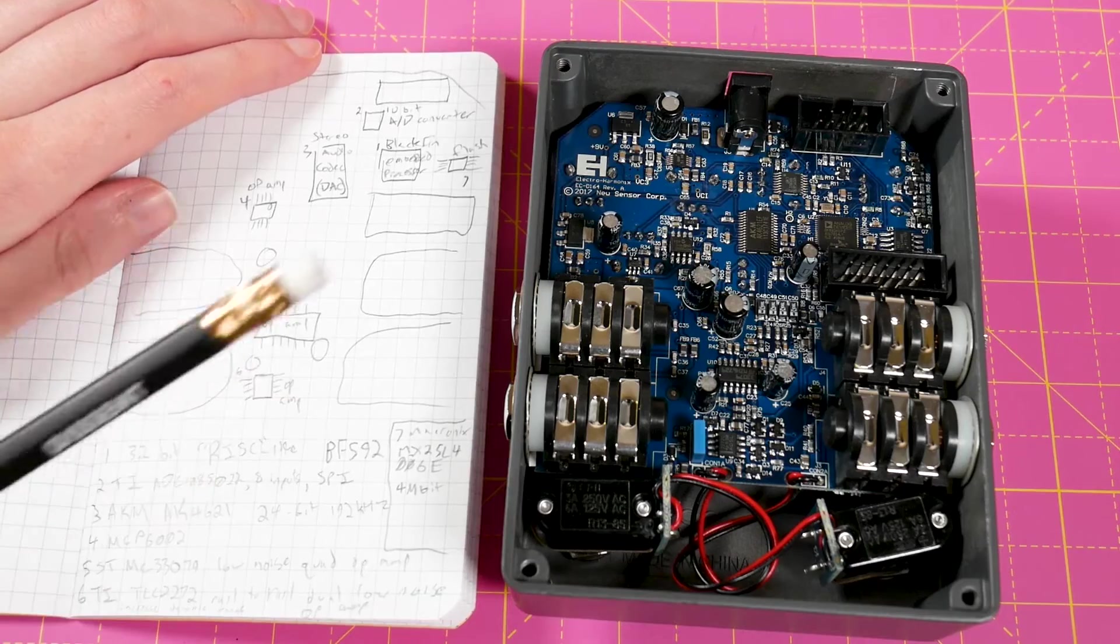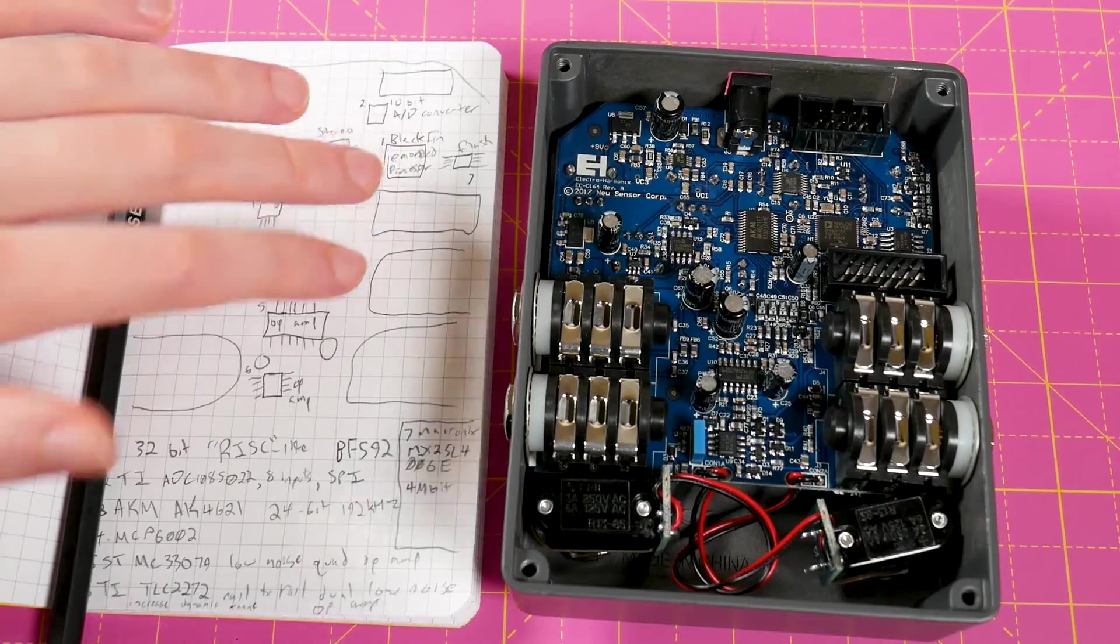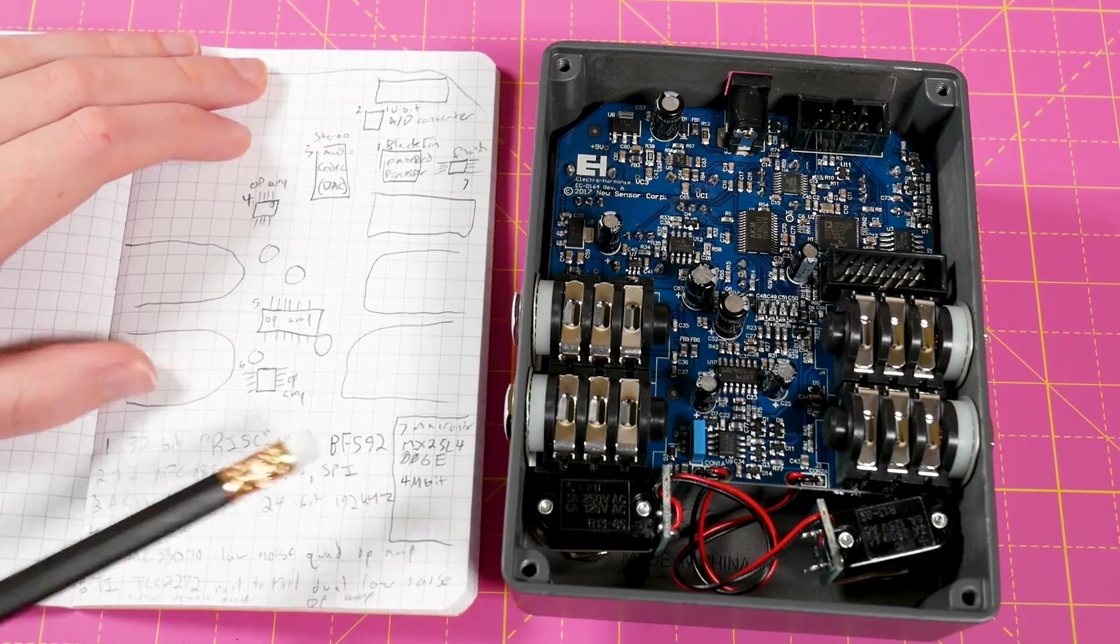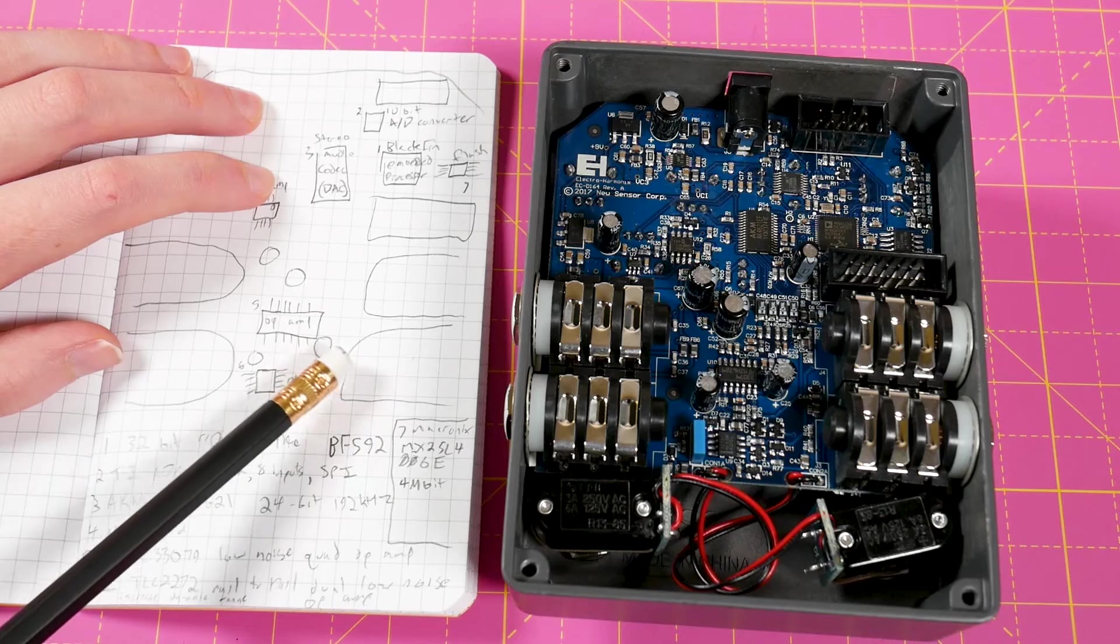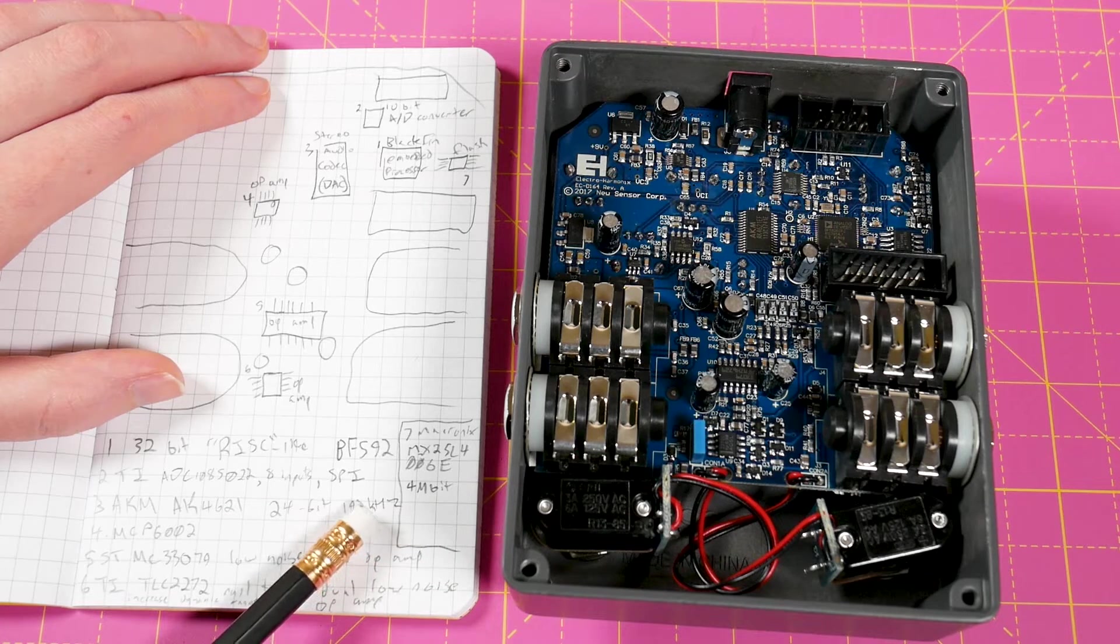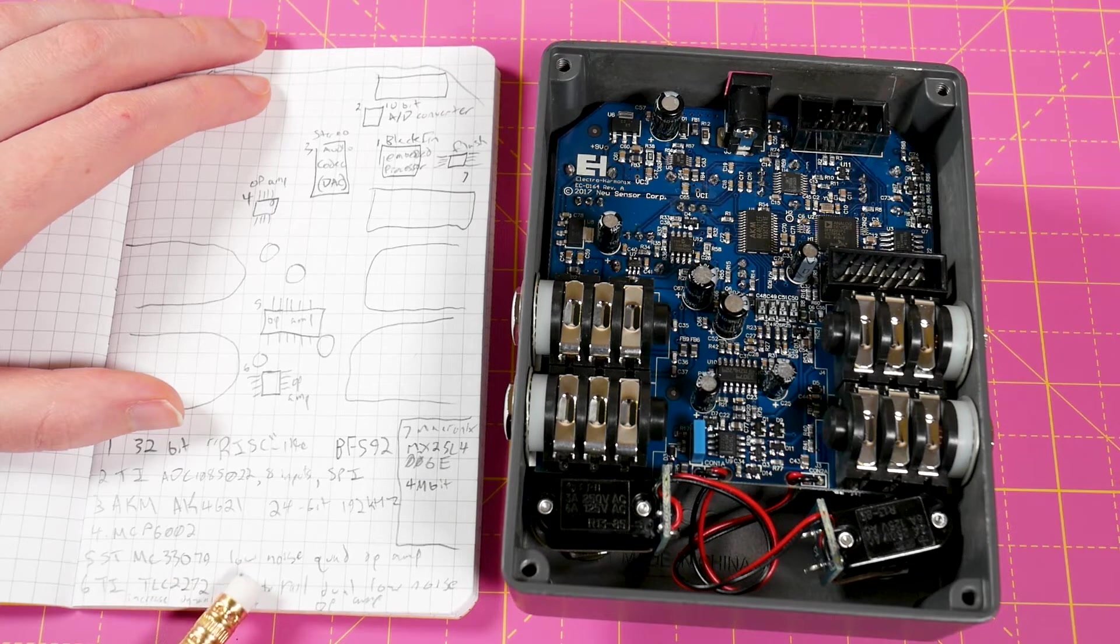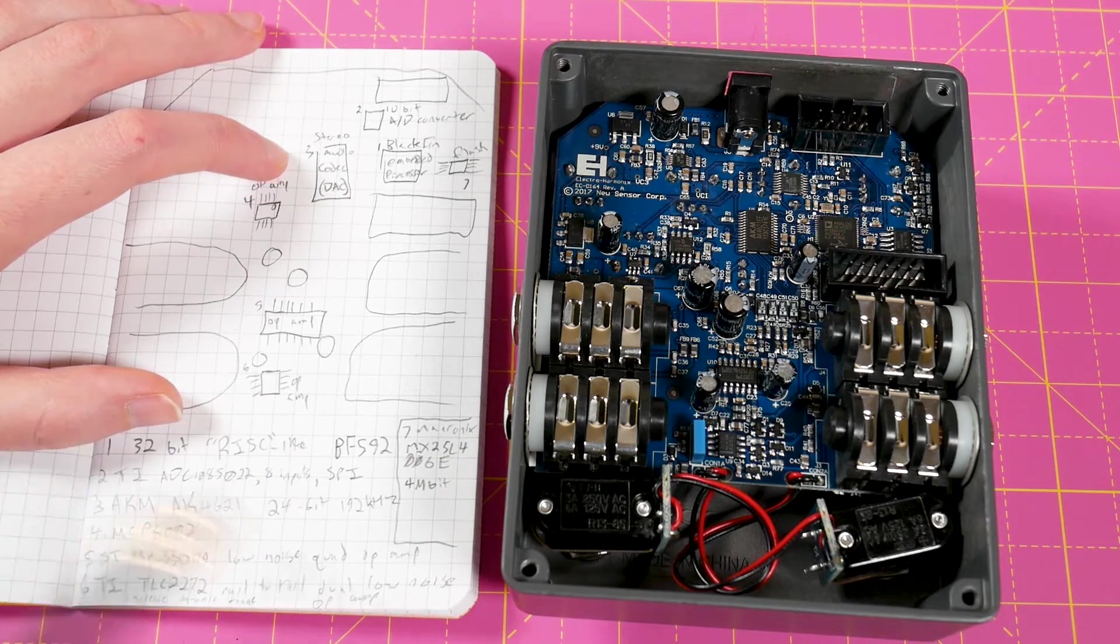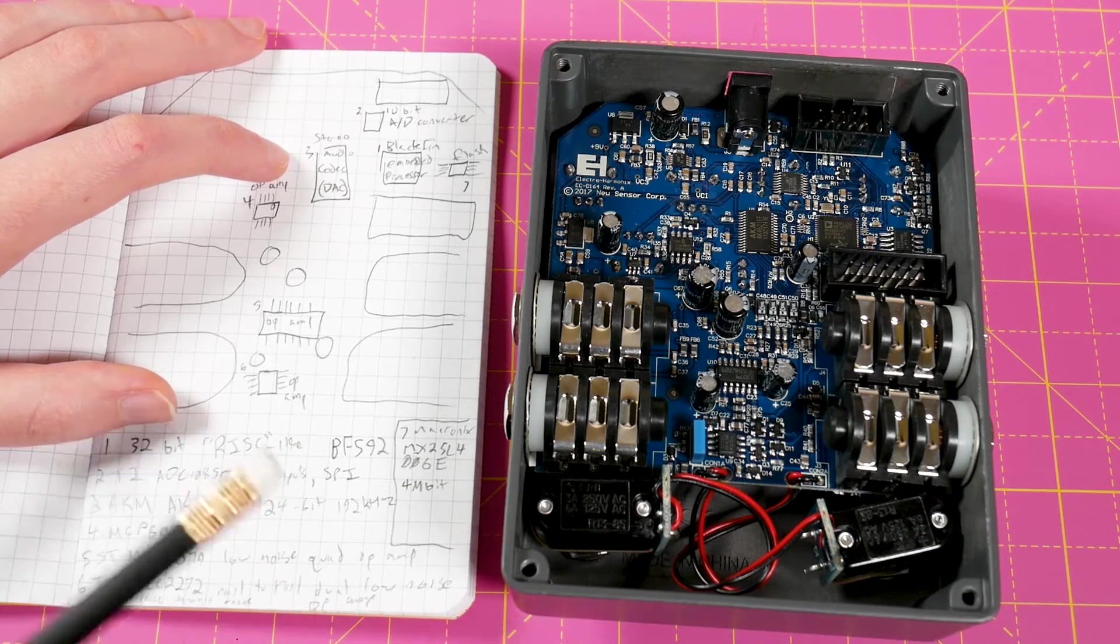Now, number five, this one right here, another long boy, is an ST MC33079. That's a low-noise quad op-amp. And then the last one down here, small boy, is a TI TLC2272. And that's a rail-to-rail dual low-noise op-amp. Now, I want to kind of talk about these components in relation to the tone of this pedal, which you heard briefly. And I'll also link down some of my more preferred demos of the pedal as well.